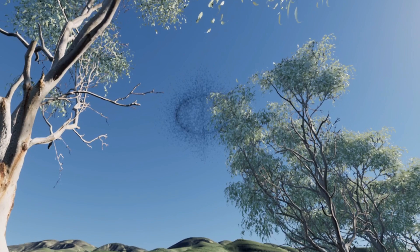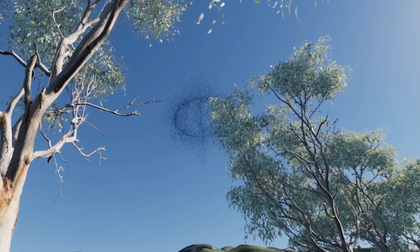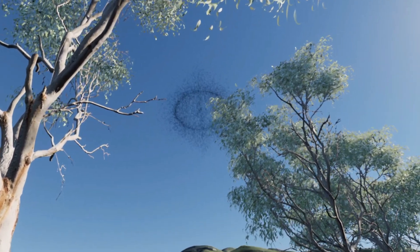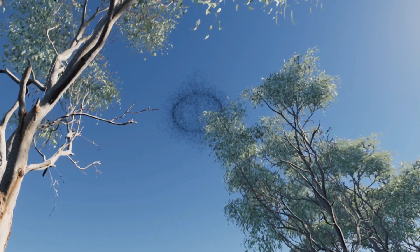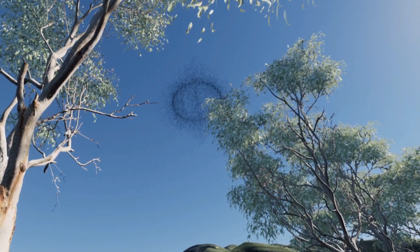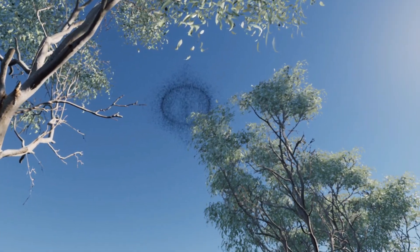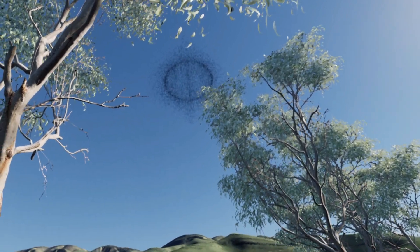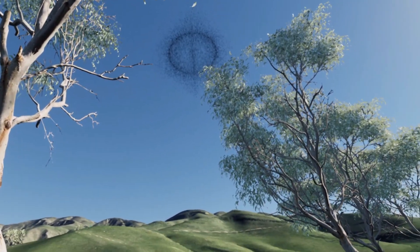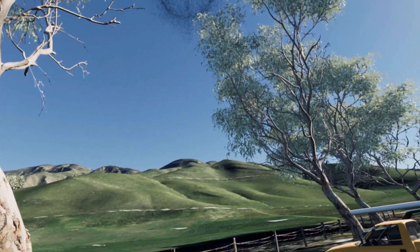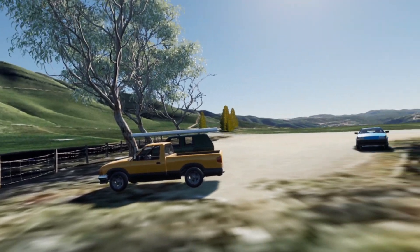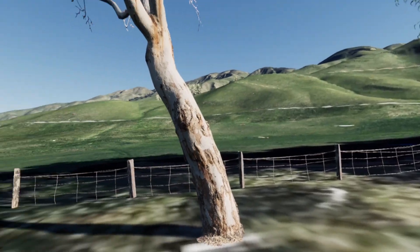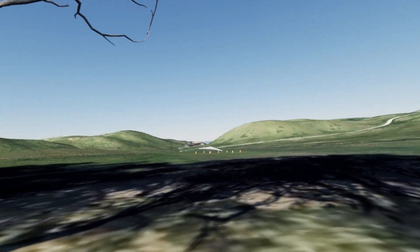Here you see a bubble-type thermal that has just broken loose from the landing area at Ed Levin Park. As it climbs, you can clearly see the structure of the primary vortex. We've added a particle system that can be optionally viewed or disabled to help better locate and visualize those thermals.